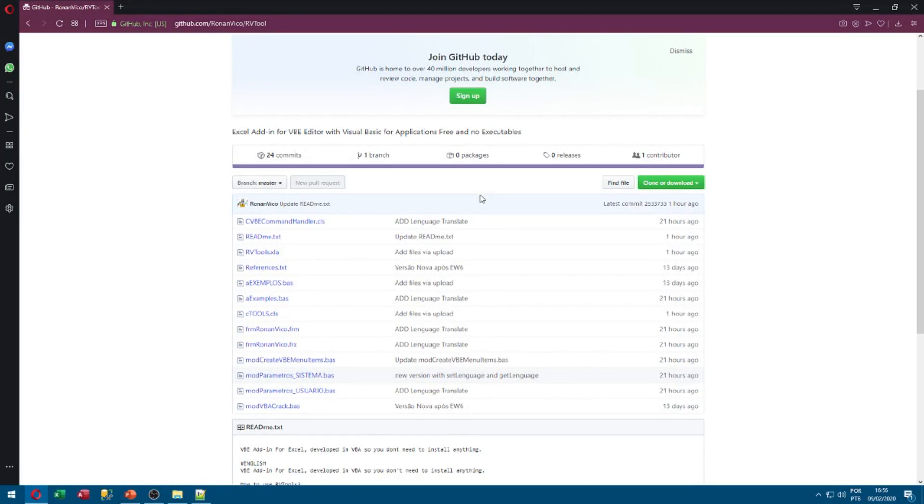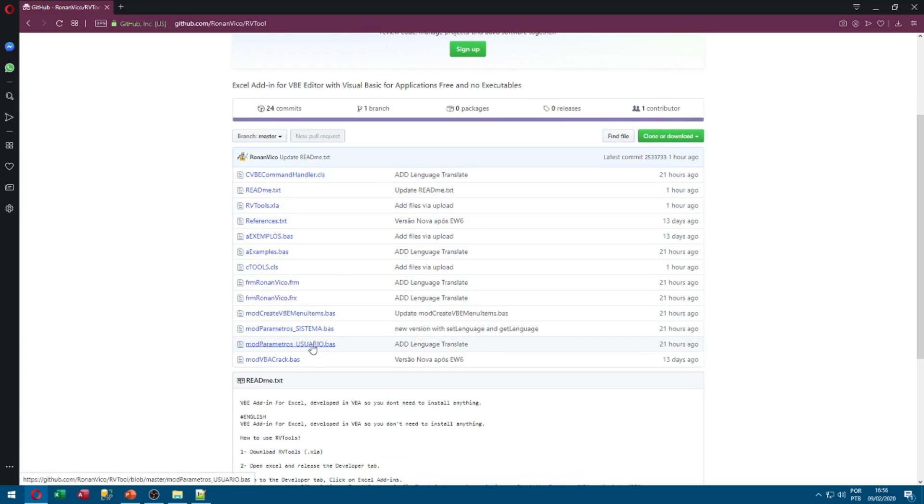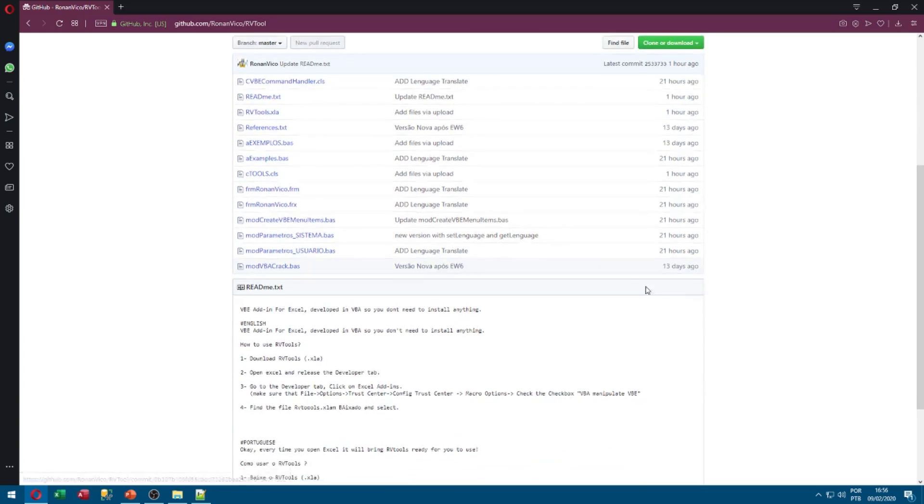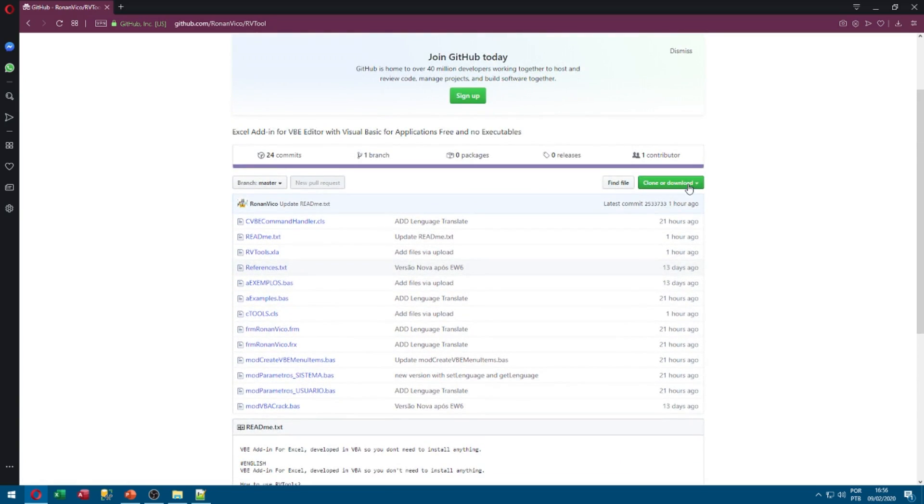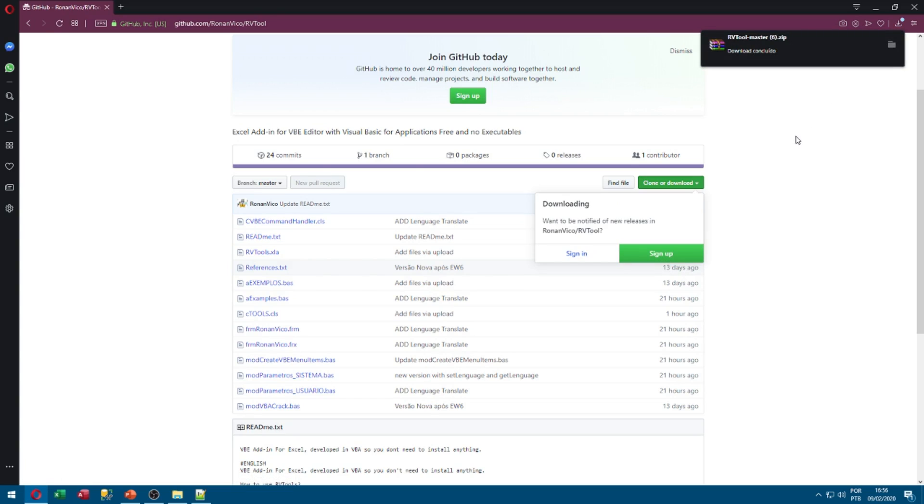The first step is to access github.com/ronanvehicle/RVtool. Here in this website is my repository with all the code and my .xla. You click here on clone or download and you will start the download of the zip.